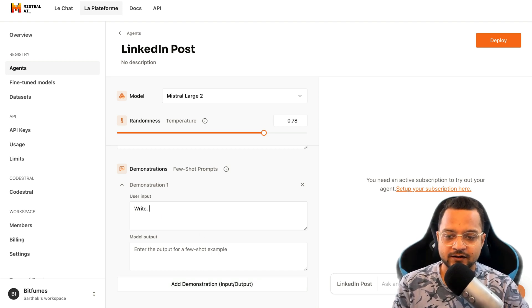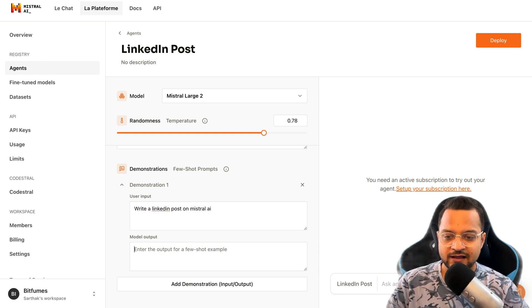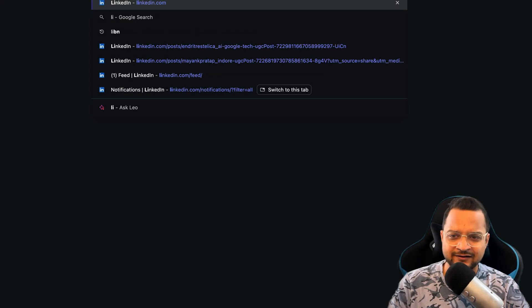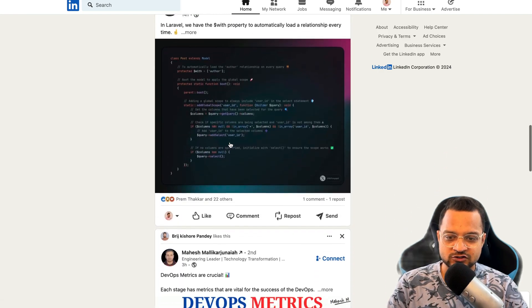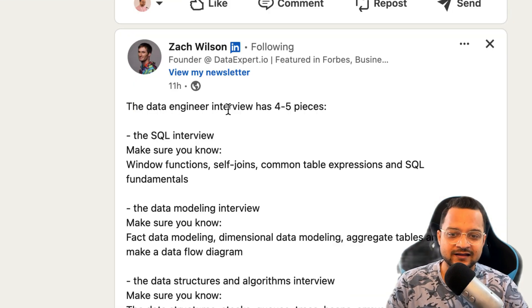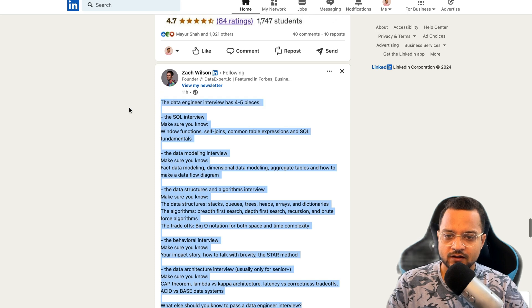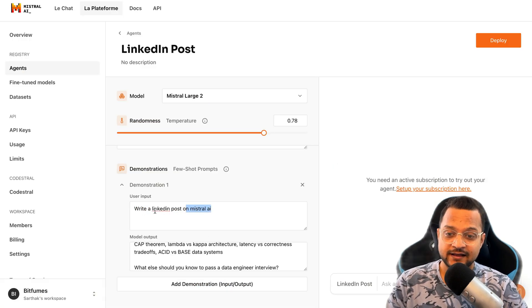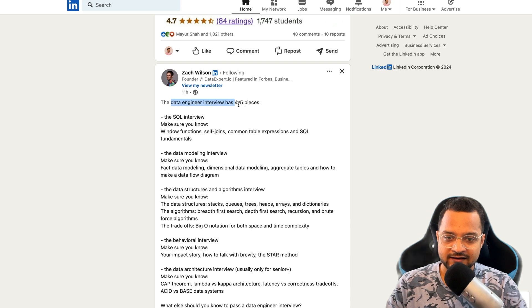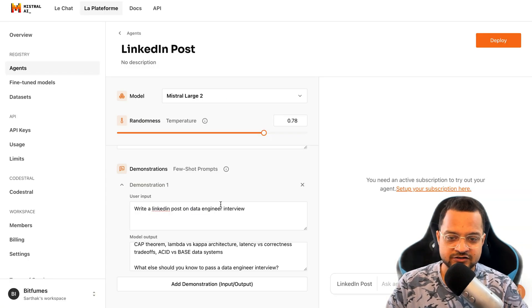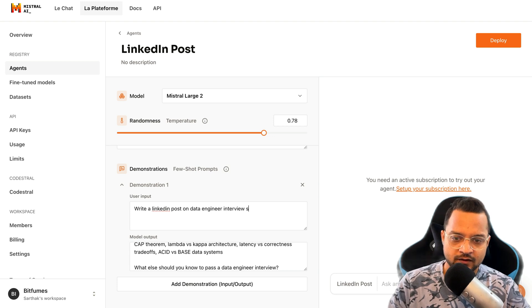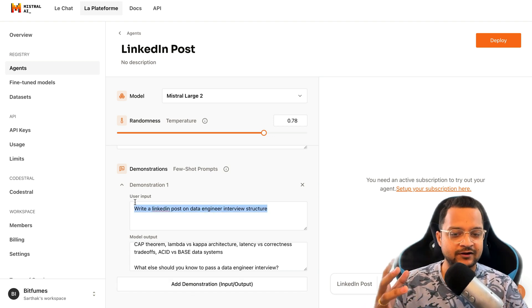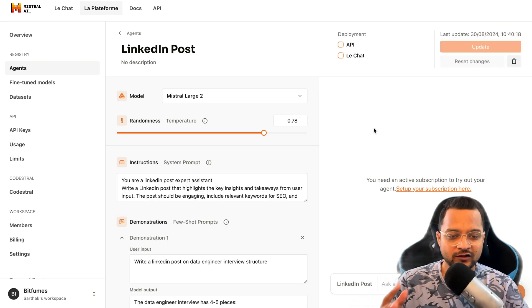First of all I say, write a LinkedIn post on... This is the input. And what will be the result then? I need to find out. Let me do a real thing. I will go on LinkedIn and find out any post which I really like. Okay, now this is a good one. The data science, data engineer interview has four to five pieces. This kind of LinkedIn post I can provide as an example. If I write a post on data engineering interview structure, this is the example I have given. If I ask like this, you should return something like that.